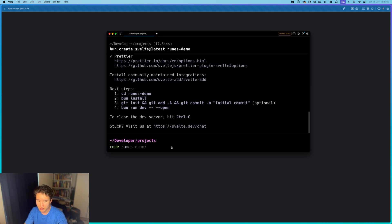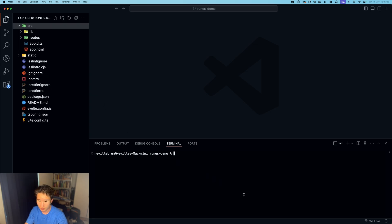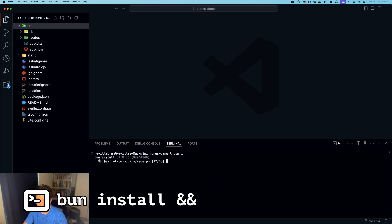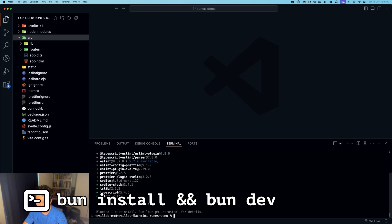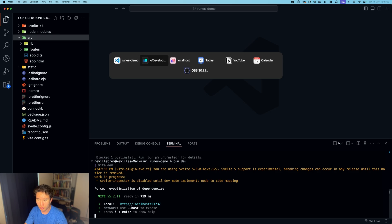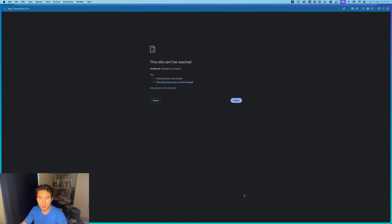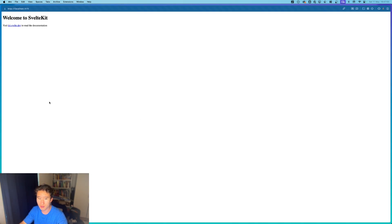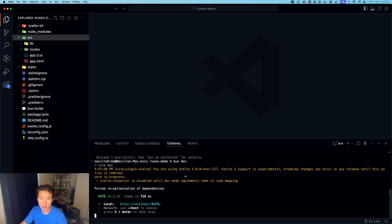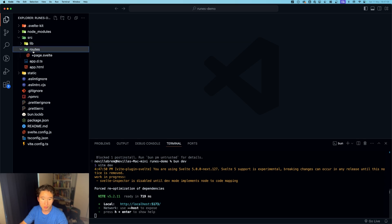Nice, so we are here in our repo. Let's just hit npm install to install everything, hit bun dev and we should already be up and running right here. So if you refresh, welcome to Svelte kit.